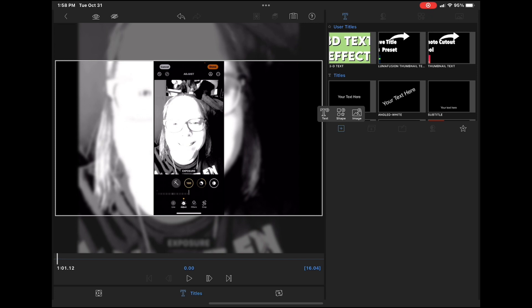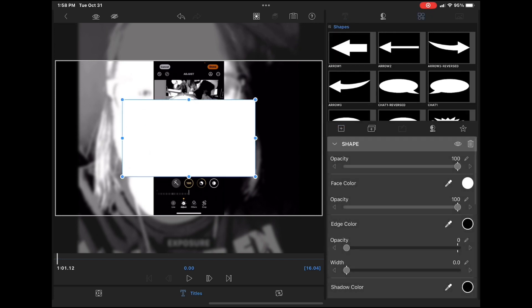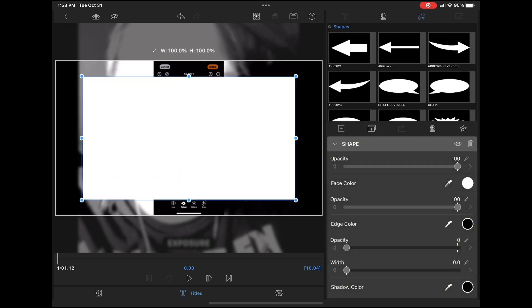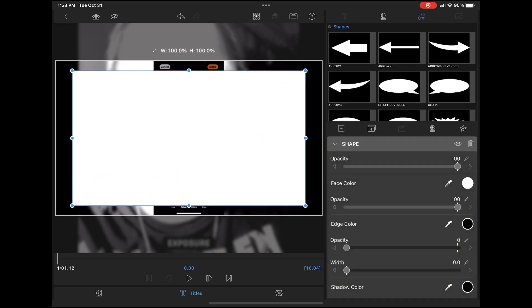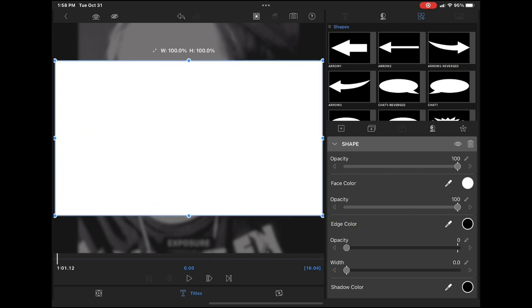Tap the plus sign and choose add shape. Expand the rectangle to cover the entire preview area and then switch the color to green or blue.